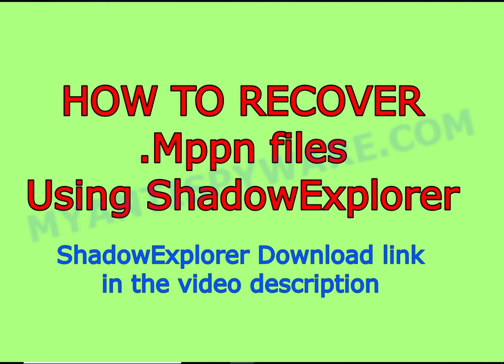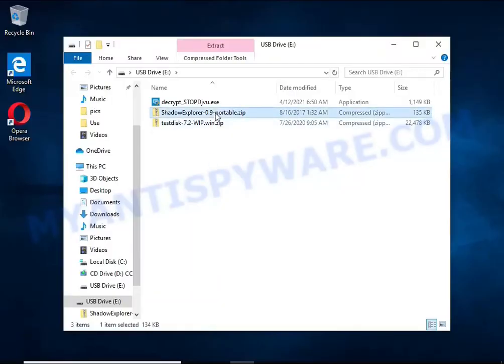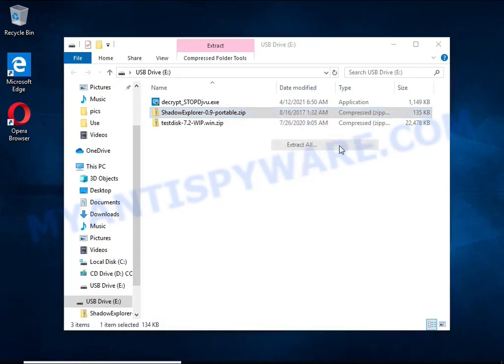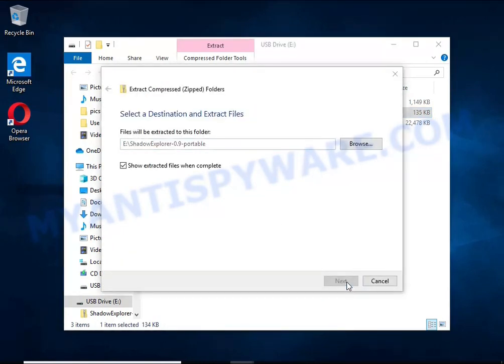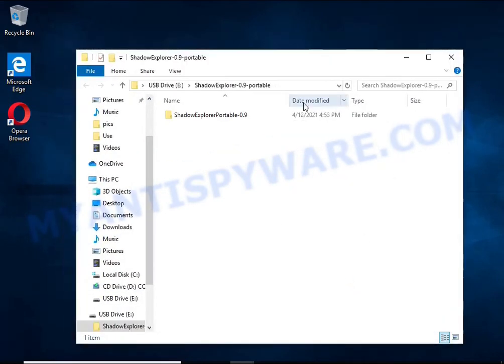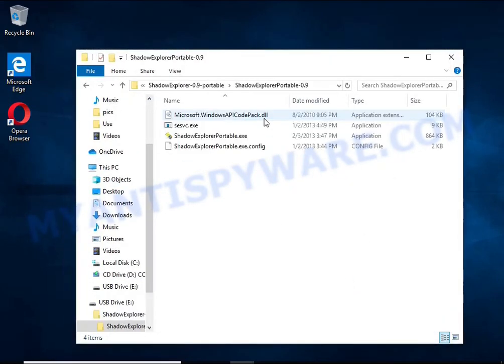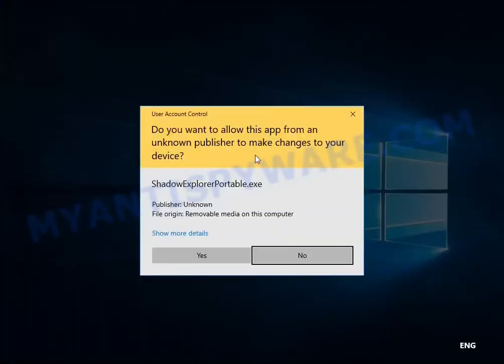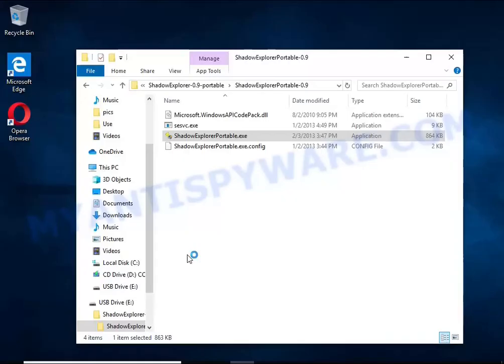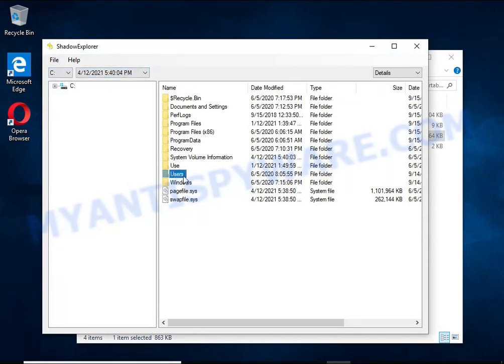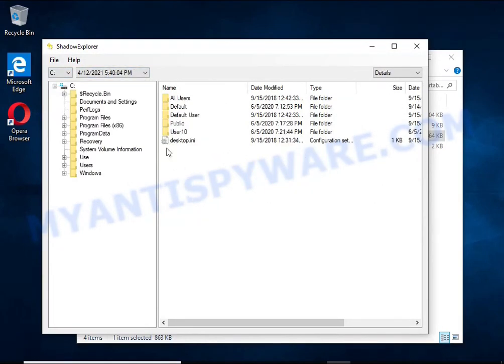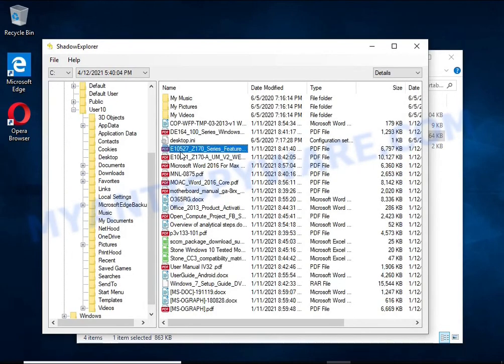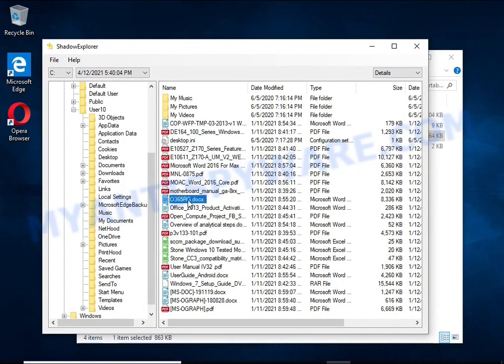There is one very useful feature in modern versions of Windows OS. Windows automatically makes copies of the files you use. These copies are called Volume Shadow Copies and are not directly visible to the user. Shadow Explorer will allow you to easily access these files and thus restore the original state of the encrypted files. Of course, not everything is so simple.